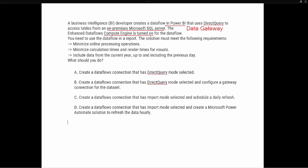It also says we must minimize online processing operations, minimize calculation times and render times, and include data from the current year up to and including the previous day — those are the three requirements. Let's look at option A: create a data flow connection that has direct query mode selected. Remember, direct query is going to connect into the data flow directly — it's a live connection — so this is going to use online processing.